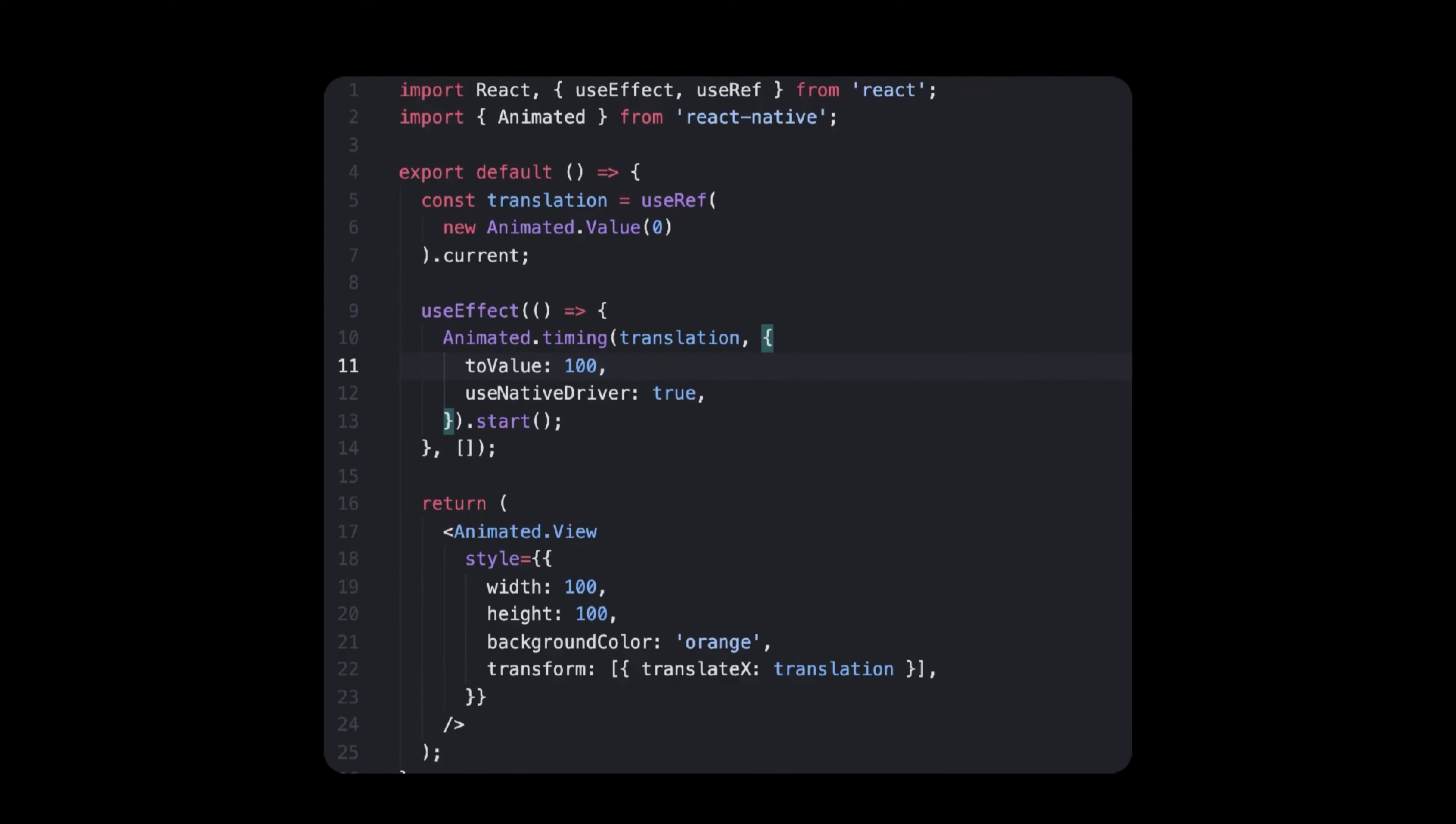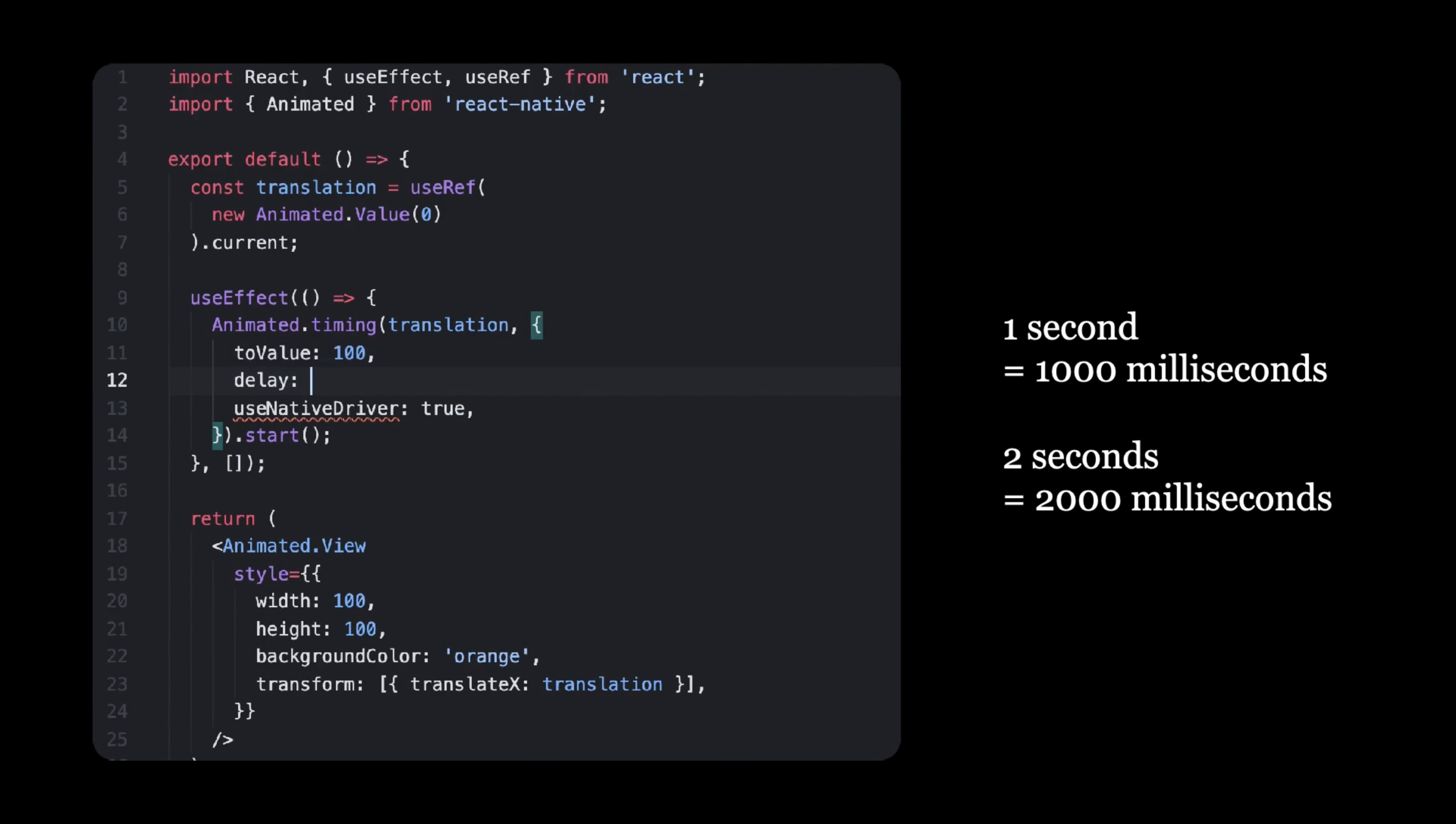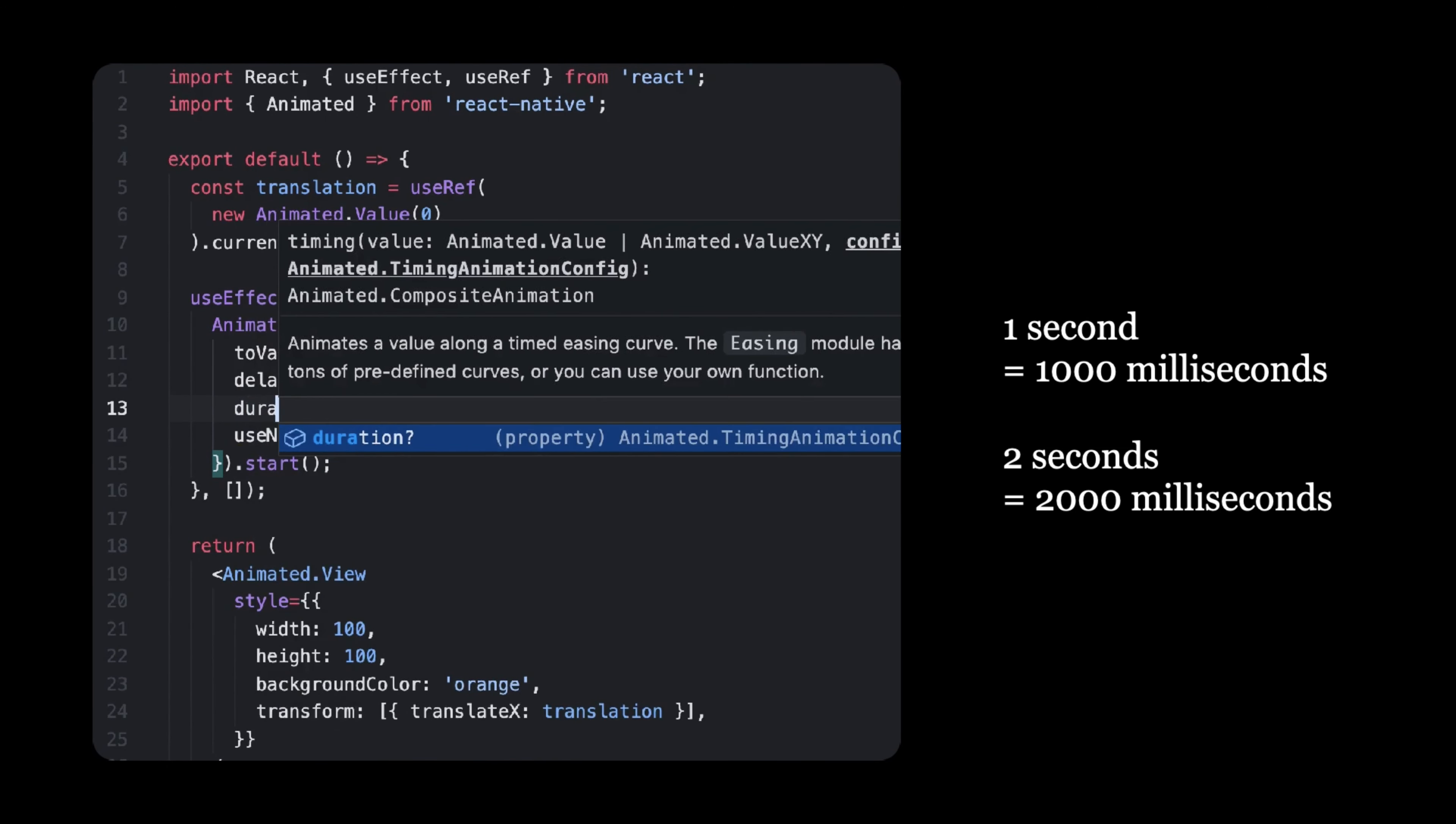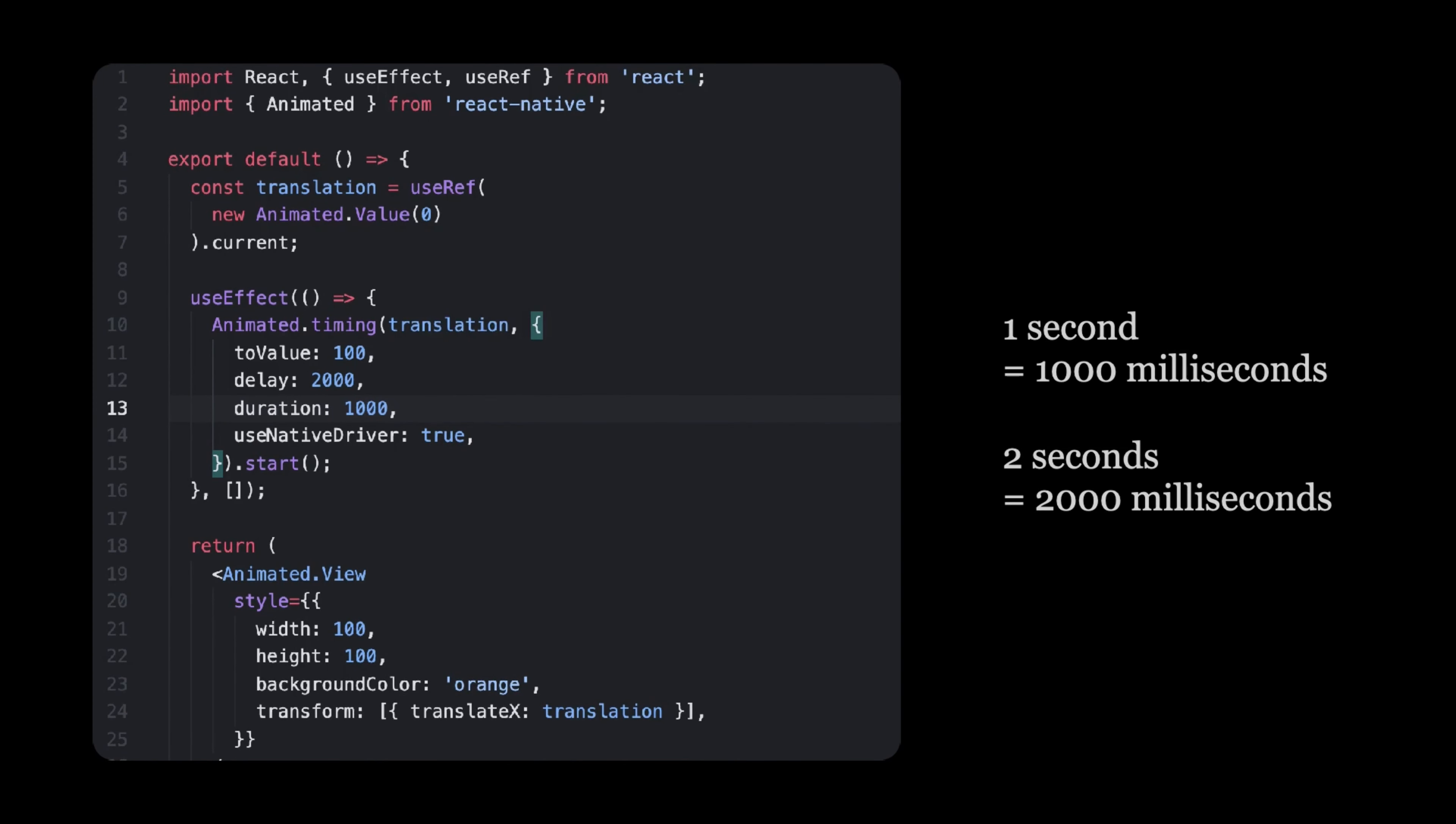As we've seen in the previous episode, animated timing updates an animated value over time. There's obviously more to this since you can configure animations for different use cases. For example, you can decide to delay an animation so that it starts 2 seconds later. You can also set the animation duration, which is quite common, to a given time.